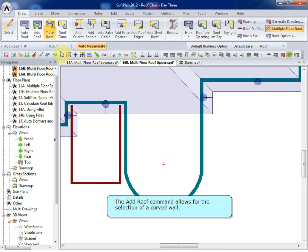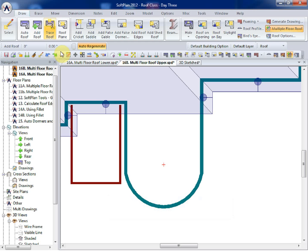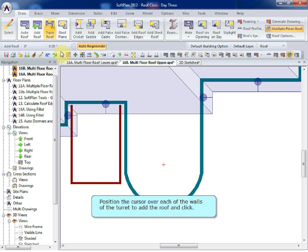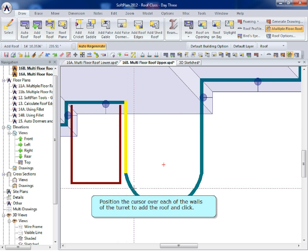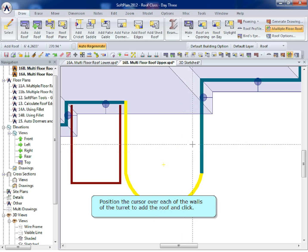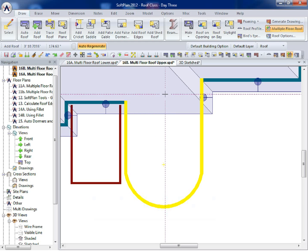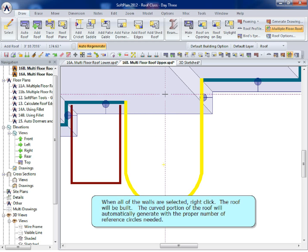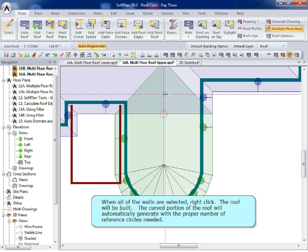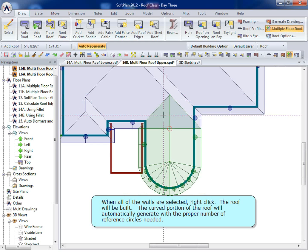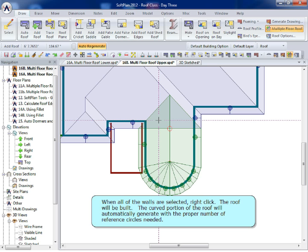The Add Roof command allows for the selection of a curved wall. Position the cursor over each of the walls of the turret to add the roof and click. When all of the walls are selected, right-click. The roof will be built. The curved portion of the roof will automatically generate with the proper number of reference circles needed.